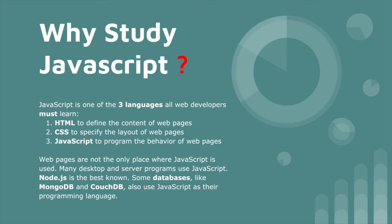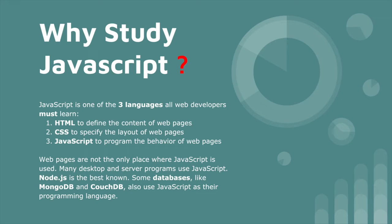Now, the part of why study JavaScript. There are three languages basically in web development you have to learn: number one is HTML, second is CSS, and the third is JavaScript. These are the basic things for web developers. They must need to learn this.